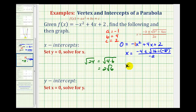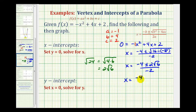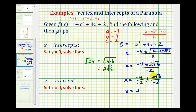So we'd have x equals negative four, plus or minus two square root of six, divided by negative two. This still simplifies — let's break this up into two fractions. We'd have negative four divided by negative two, plus or minus two square root of six divided by negative two. Negative four divided by negative two simplifies to two. And then this would simplify to negative one, but we do have a plus or minus, so the sign really doesn't matter. This would just be plus or minus square root of six.